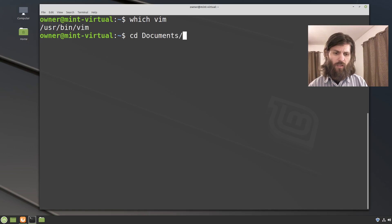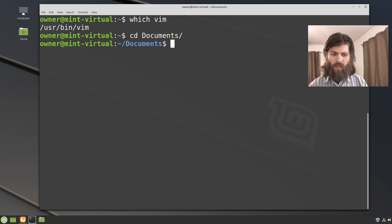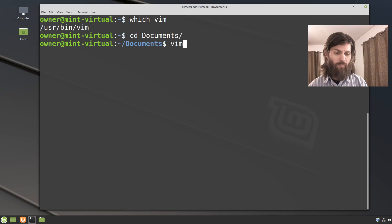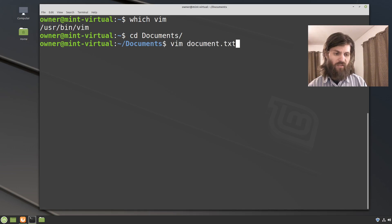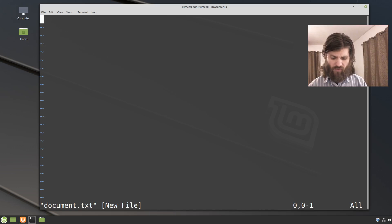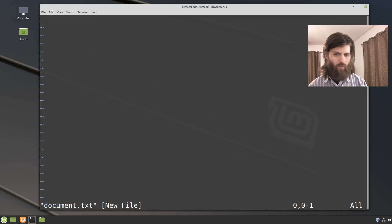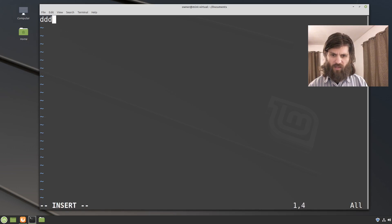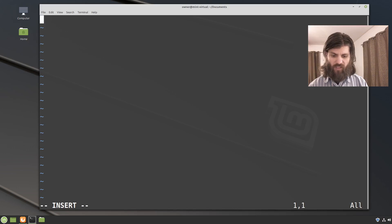So let's change directory into documents and now let's use vim to make a document. Vim space document dot txt.